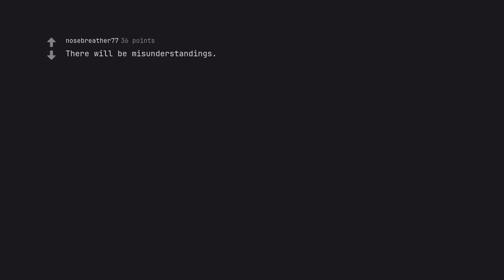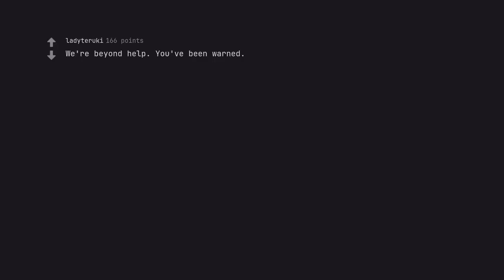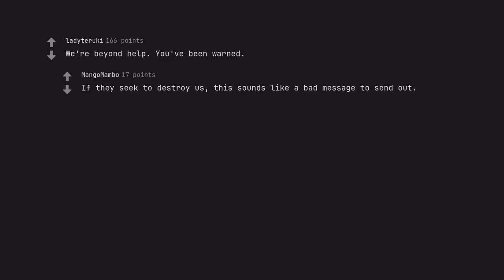There will be misunderstandings. Catastrophic ones. We're beyond help. You've been warned. If they seek to destroy us, this sounds like a bad message to send out.